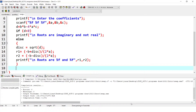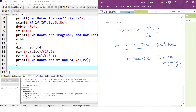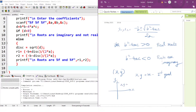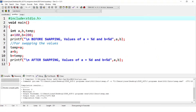Now let us discuss another program — to find the quadrant. We will write a program to find which quadrant a point belongs to, given its x and y coordinates. If both x and y are positive, it is the 1st quadrant. If x is negative and y is positive, it is the 2nd quadrant. If both are negative, it is the 3rd quadrant. If x is positive and y is negative, it is the 4th quadrant.